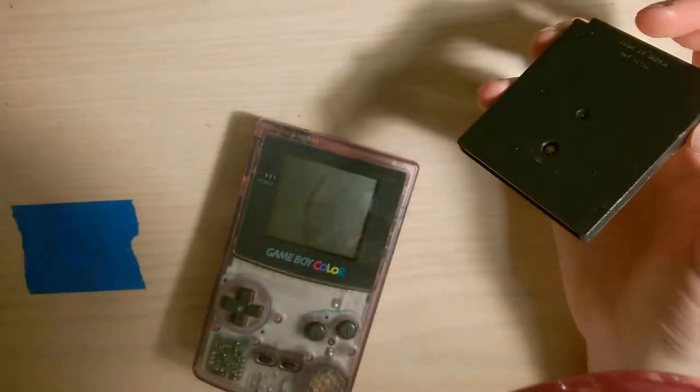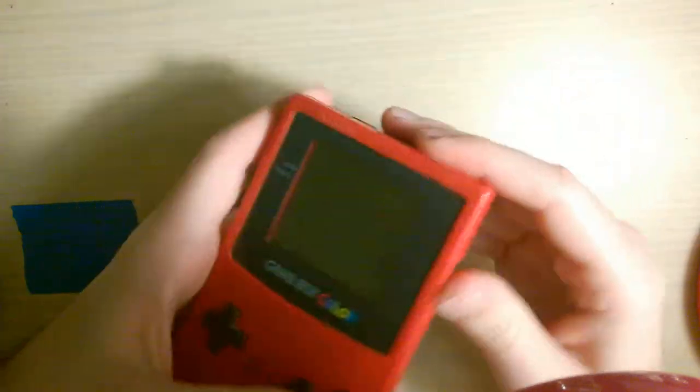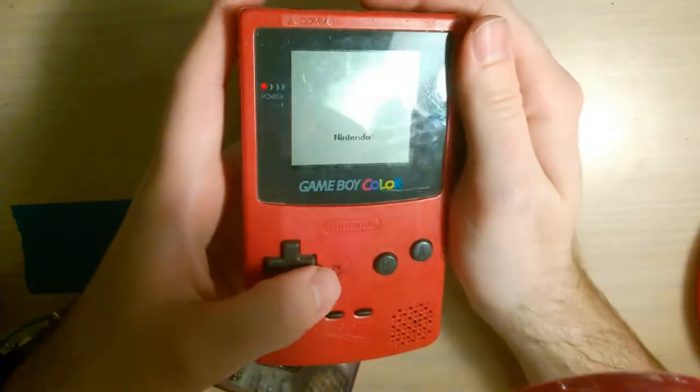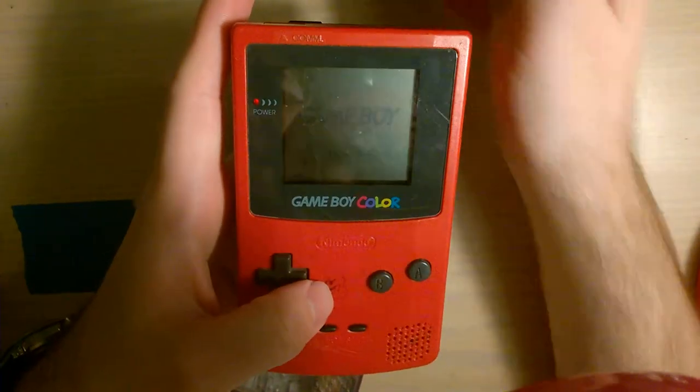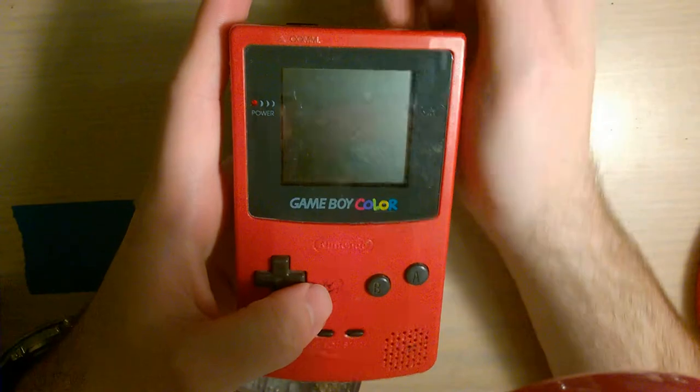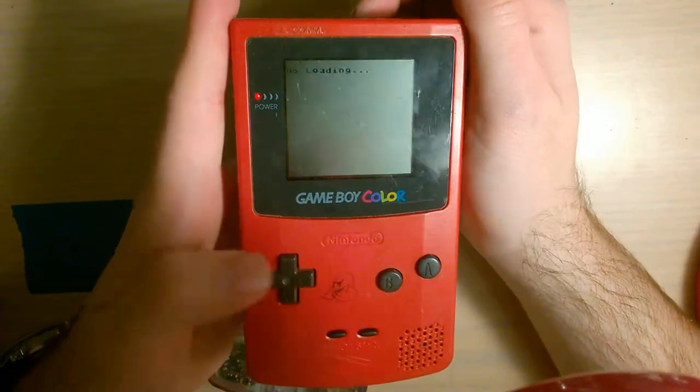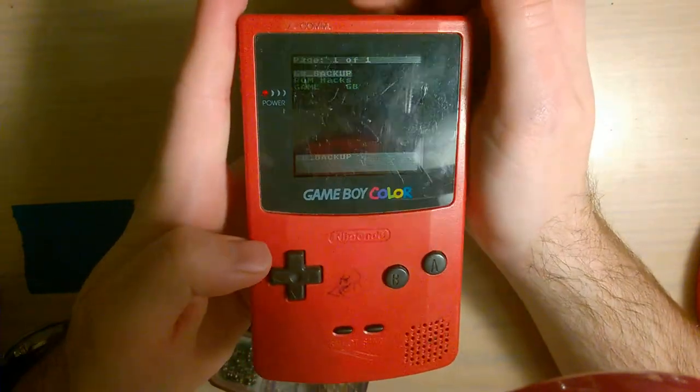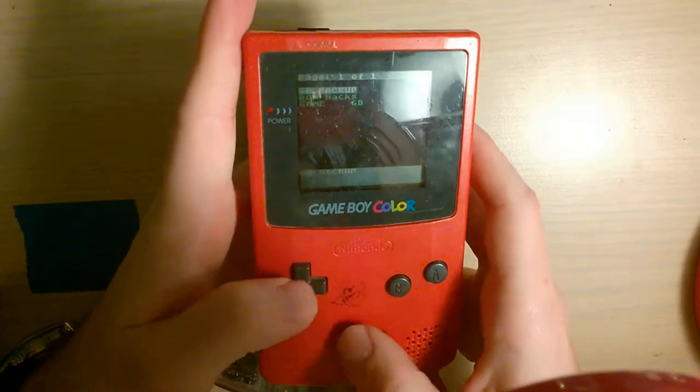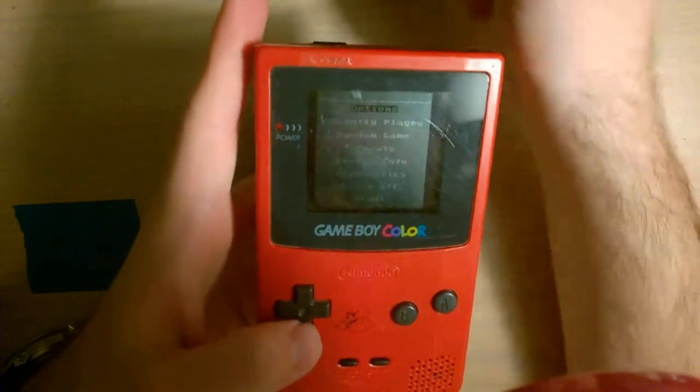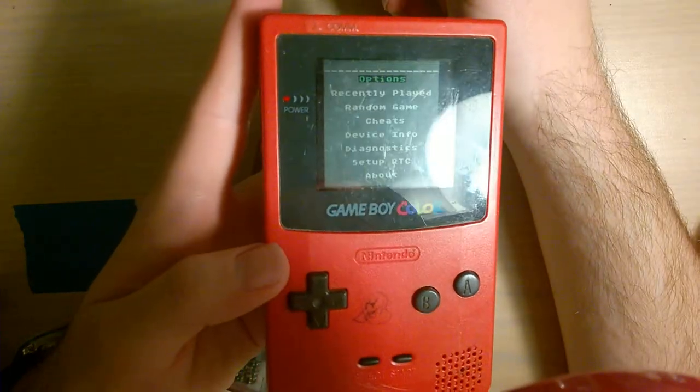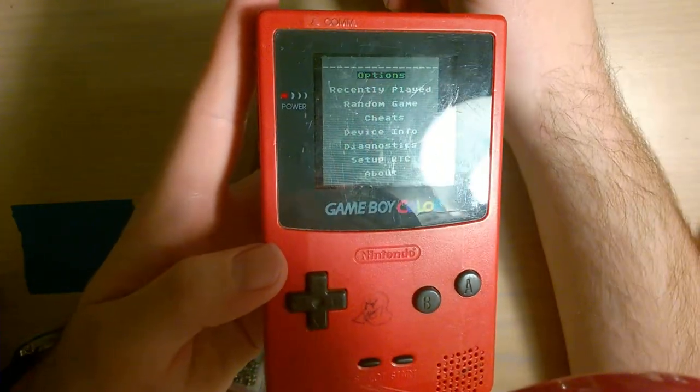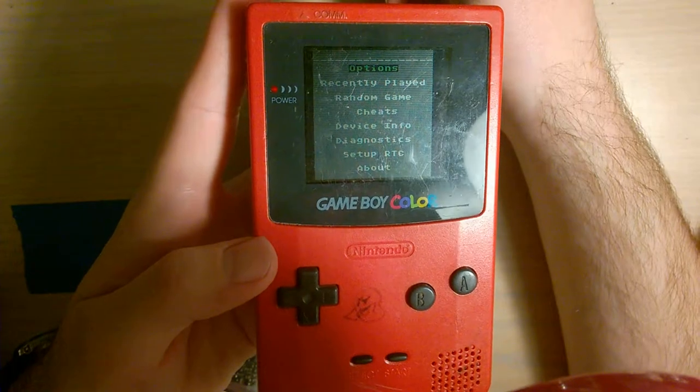For reference, here's what it looks like on a Game Boy Color that's working perfectly fine. This is another one I picked up. I've restored it mostly. Functionally, I've restored it, but cosmetically, it still needs work. But anyway, here's how the menu is supposed to look on a non-backlit Game Boy Color.